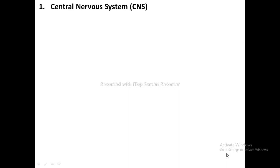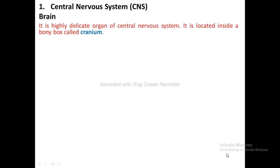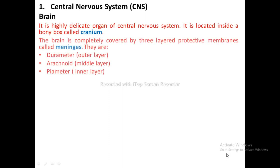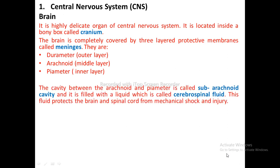Central Nervous System — Brain: The brain is a highly delicate organ of the central nervous system. It is located inside a bony box called the cranium. The brain is completely covered by three-layered protective membranes called meninges — they are dura mater, arachnoid, and pia mater. The cavity between the arachnoid and pia mater is called the subarachnoid cavity, filled with cerebrospinal fluid, which protects the brain and spinal cord from mechanical shock and injury.